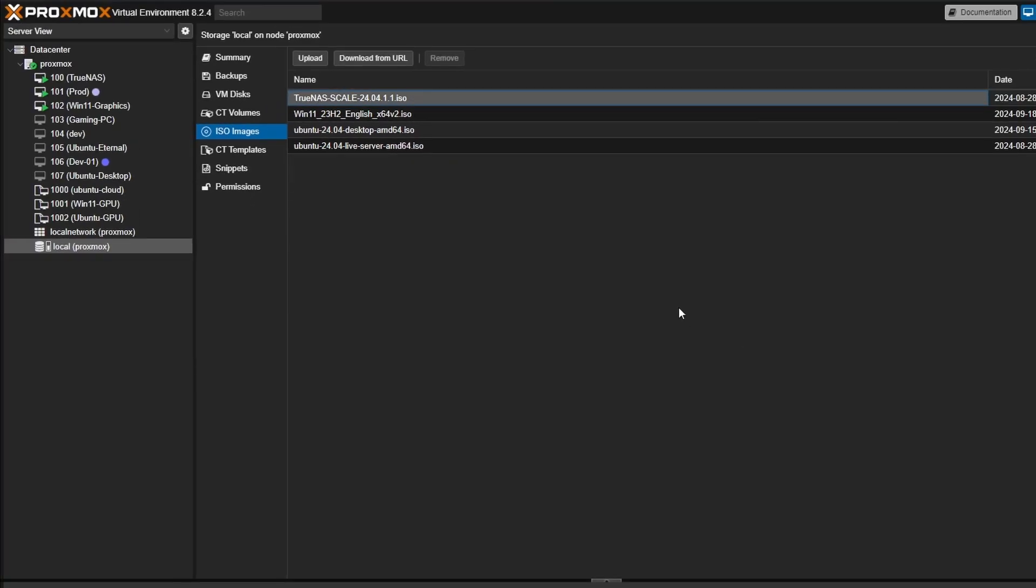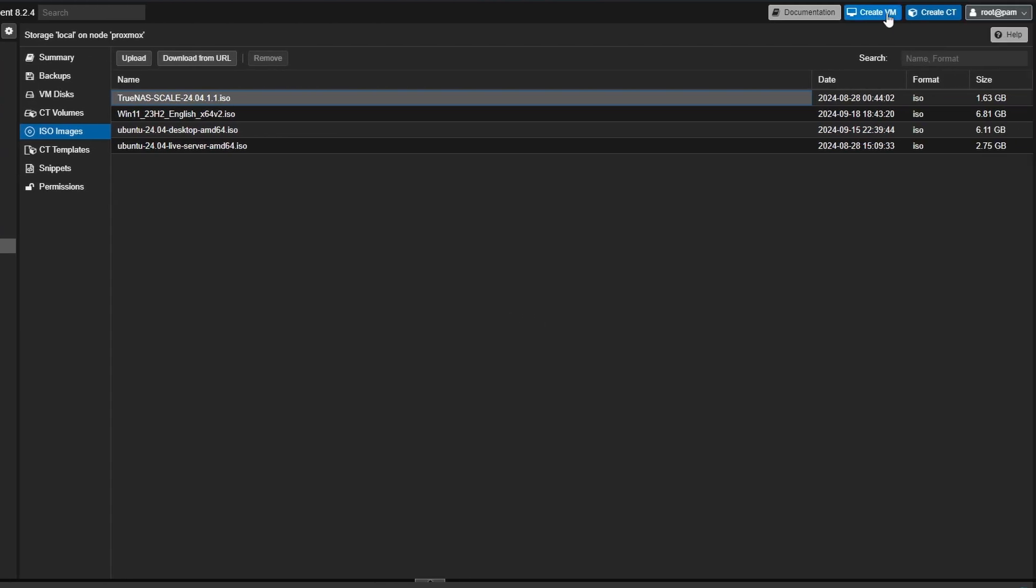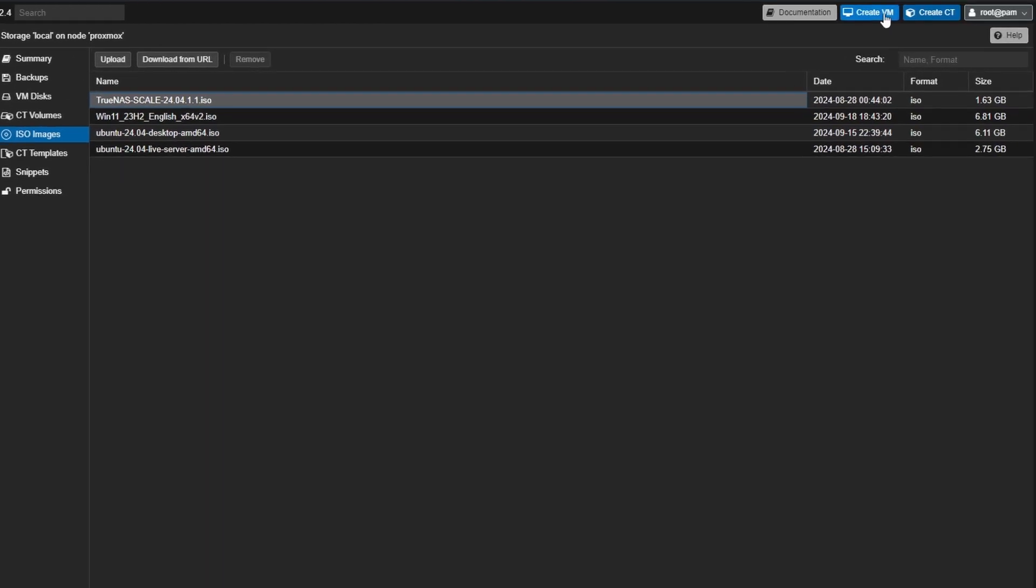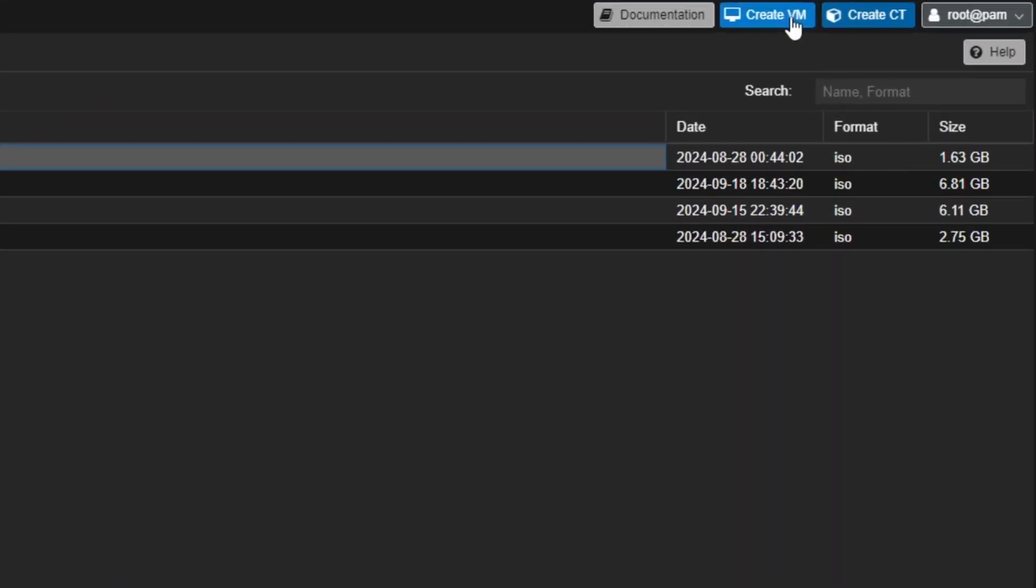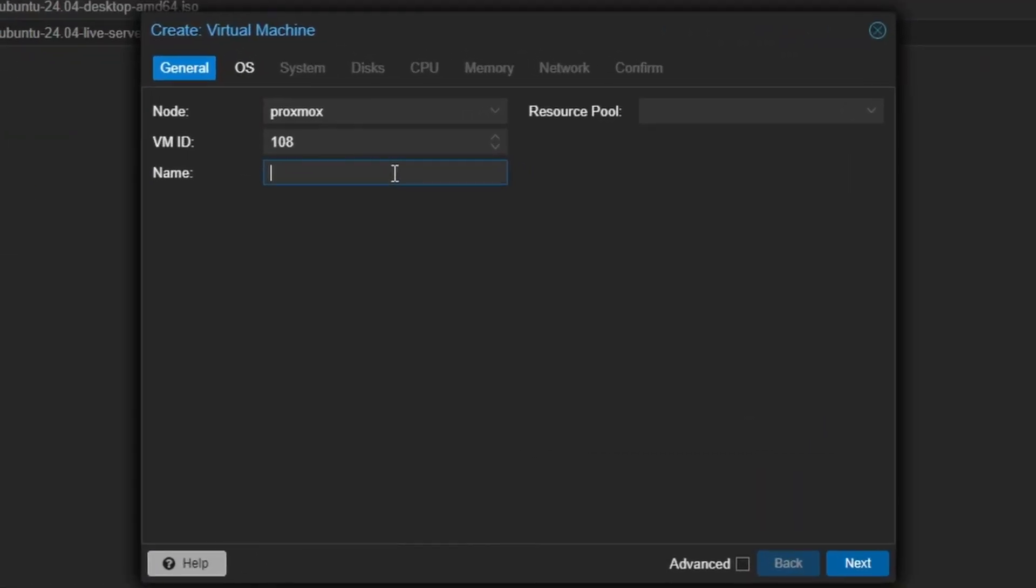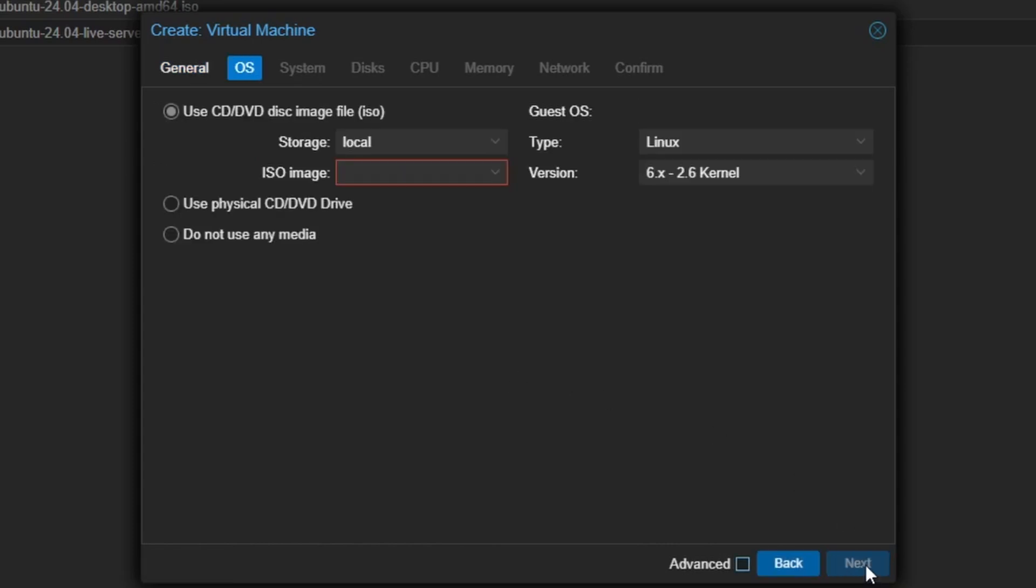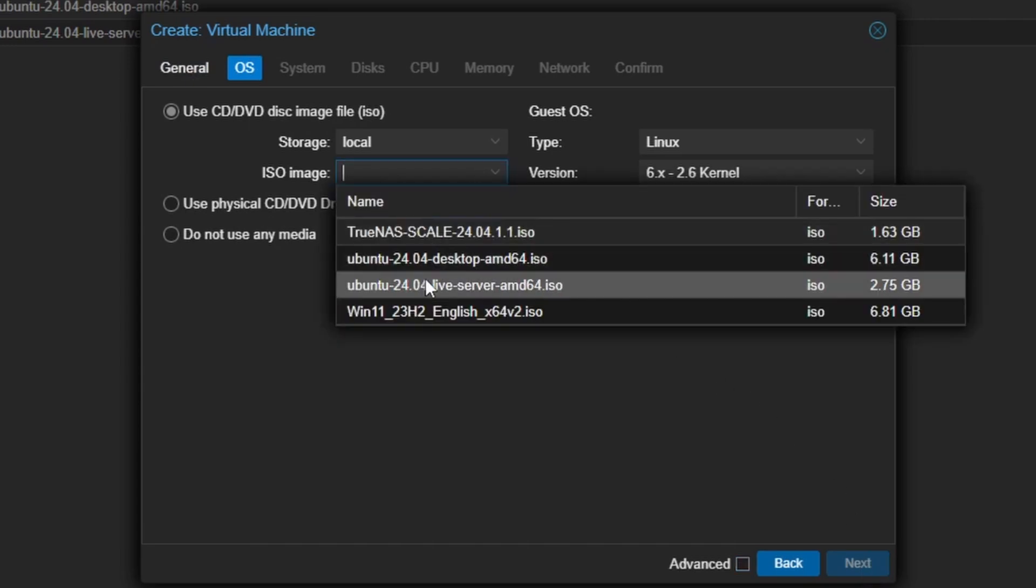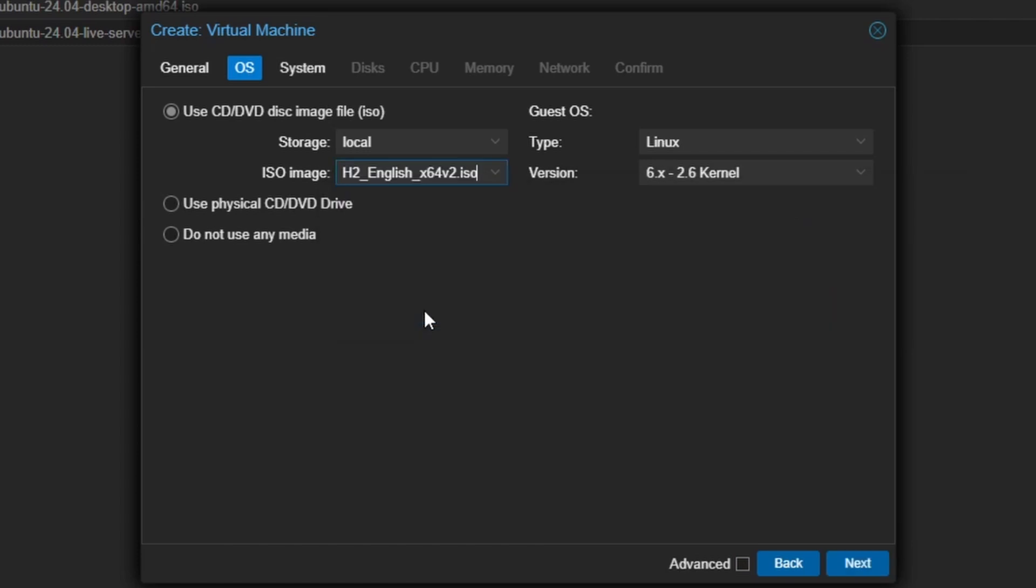Now we will create a new VM for this ISO file. To do that, we need to click on the Create VM button on the top right corner. The Create VM window will pop up. Here we need to provide the VM ID and VM name. By default, VM ID gets populated by Proxmox. And I'm okay with this autofilled ID. So as the next step, I'll provide the VM name as Win11. Next, I'll select Windows 11 as the operating system, the ISO that we recently uploaded. I will also change the type to Microsoft Windows. This will make some necessary configuration for this VM which is required for running Windows.